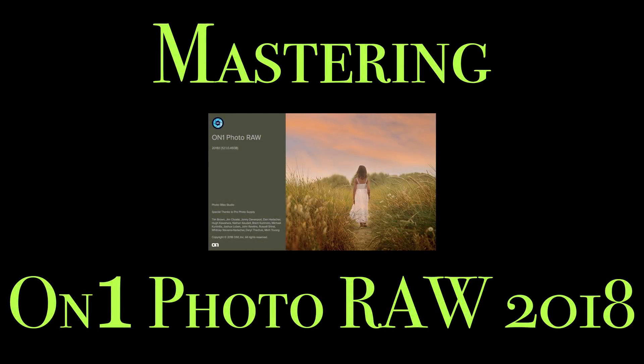Hey guys, this is Anthony Morganti from AnthonyMorganti.com. Welcome to Mastering On1 Photo Raw 2018.